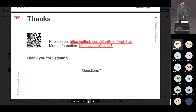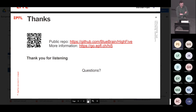Thank you. A question from the audience: could you go to the code used for the benchmark, just out of interest? Yes, it is on the GitHub, in the benchmark directory.